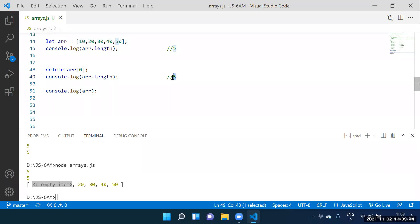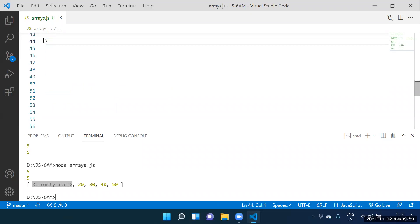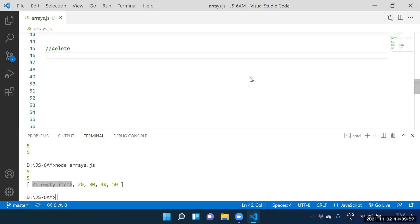Which property are we discussing? The delete property. We are discussing the delete property. Let's take one more array: let arr = [10, 20, 30, 40, 50]. How to know the length? Console.log(arr.length).